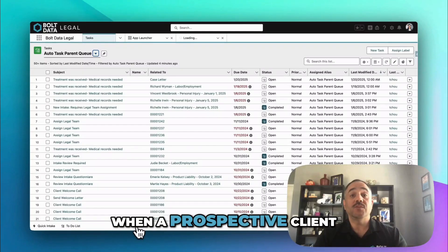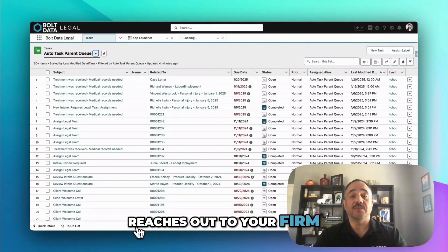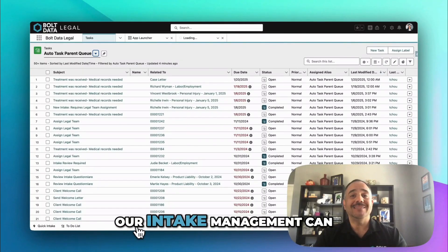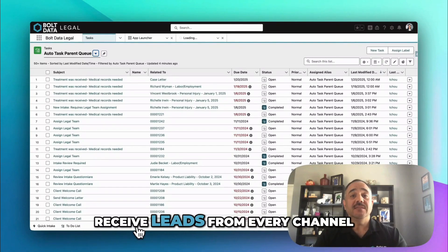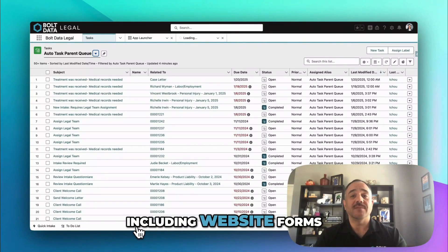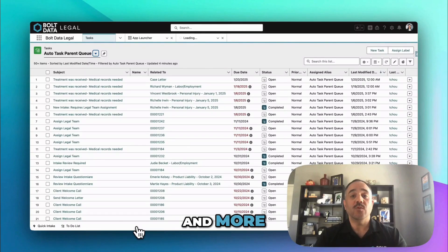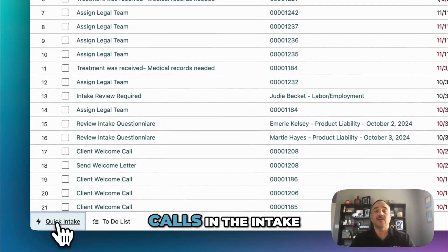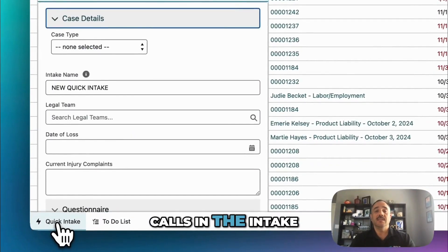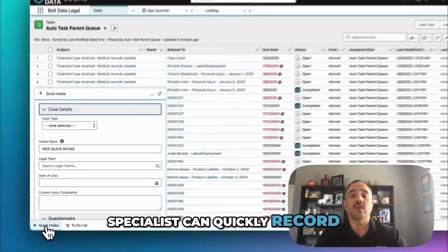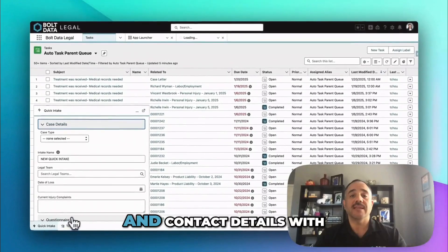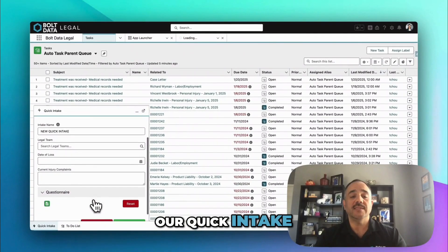When a prospective client reaches out to your firm, our intake management can receive leads from every channel, including website forms, phone calls, walk-ins, and more. If a prospective client calls in, the intake specialist can quickly record all of their case and contact details with our quick intake.